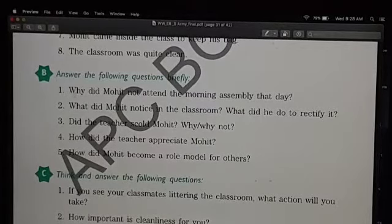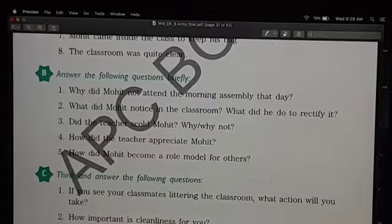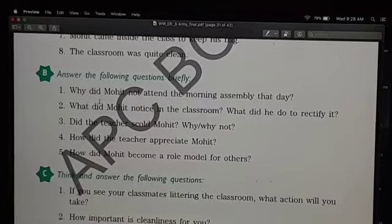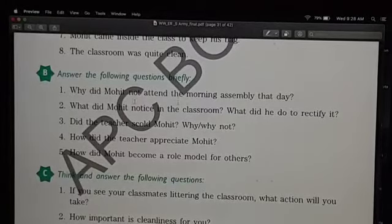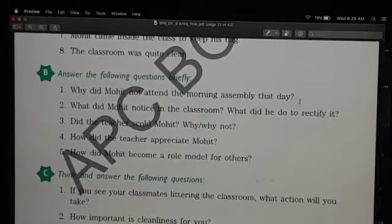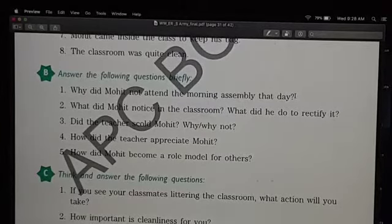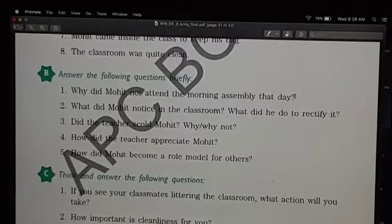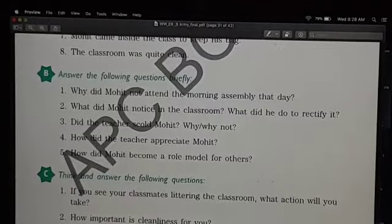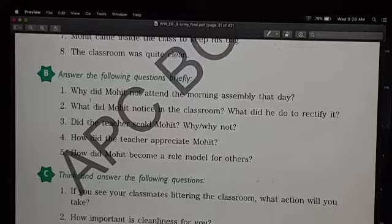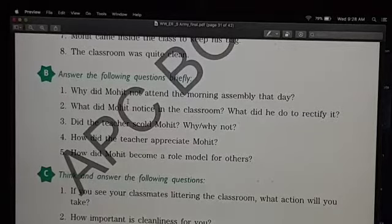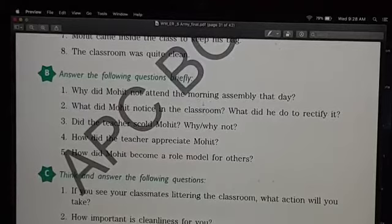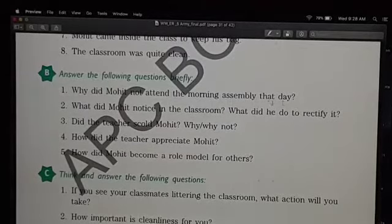The next set of exercises: answer the following questions briefly. We have to recall the story and answer these questions. Why did Mohit not attend the morning assembly that day? He did not attend because when he came to the classroom to keep his bag, he saw that the whole class was in a mess — in shambles. There was dirt and garbage on the floor of the classroom.